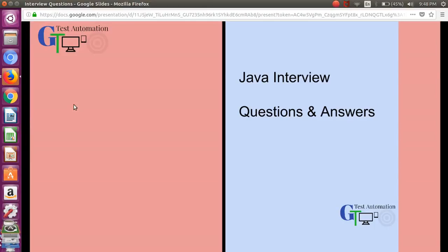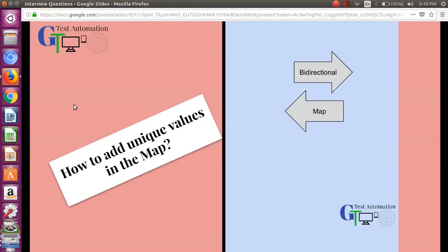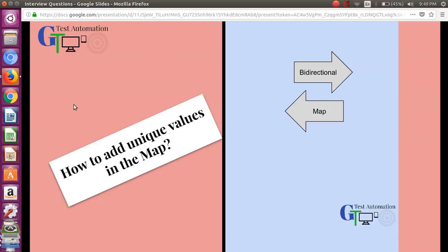Today's question is how to add unique values in the map. This is a tricky question - we all know that the map can hold unique keys, but the interviewer may ask you how you will make sure to add unique values in the map. The straightforward answer to this particular question is that you should put some logic in your program.